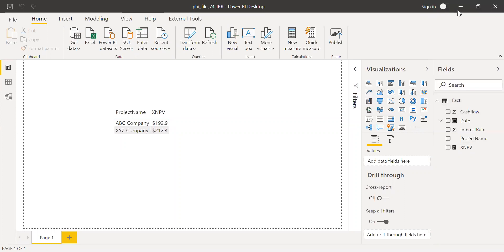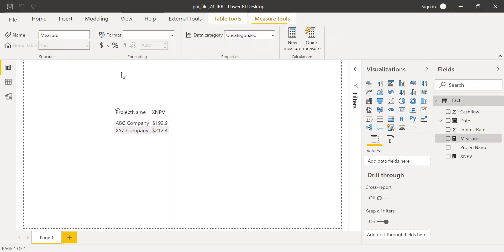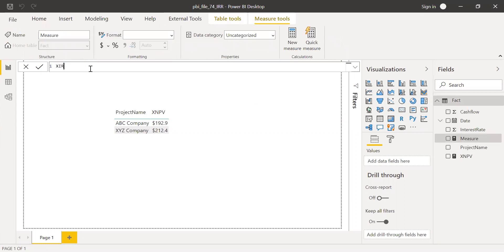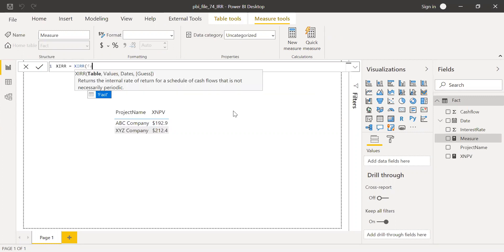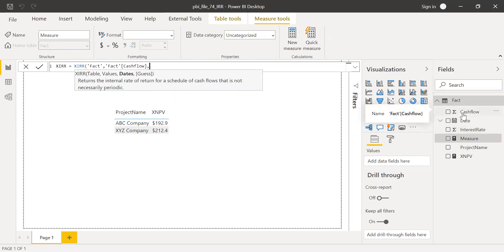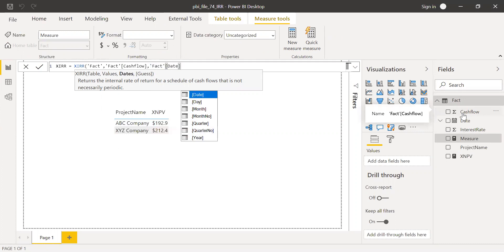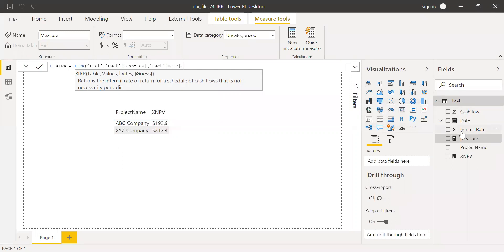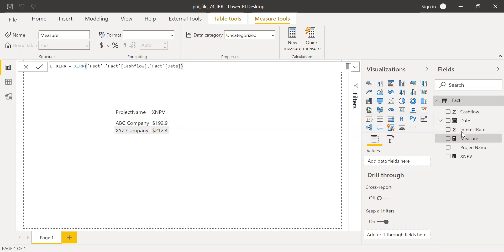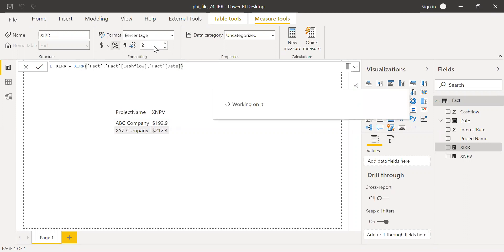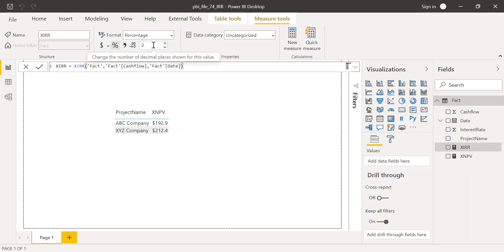So click on new measure XIRR equal to, here's the function XIRR. The table here is the fact table and the values is my cash flows and dates. I already have the fact dates. And we have the guess. I'm not going to use this and leave it blank and hit enter.